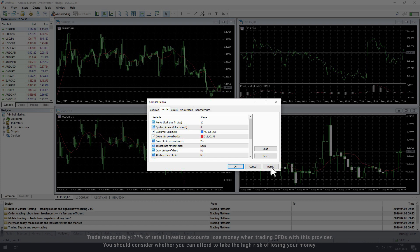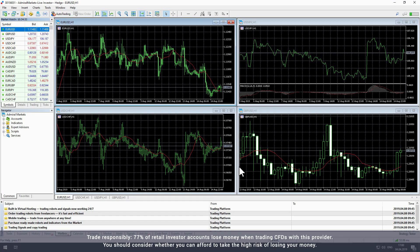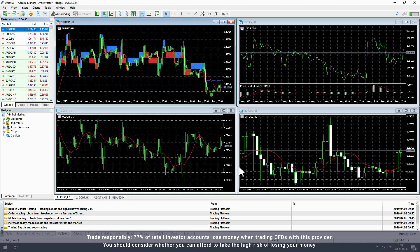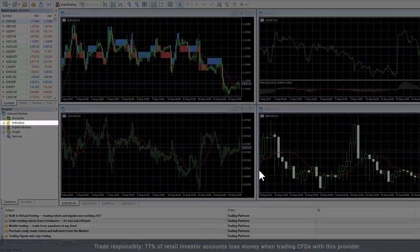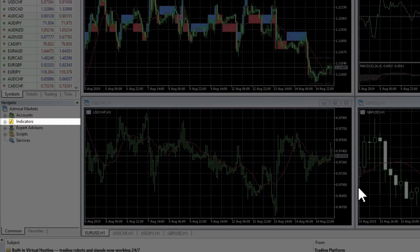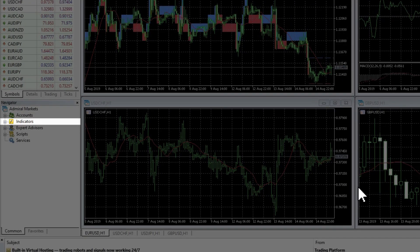Once you have finished updating the indicator settings, click OK to load the Renko indicator onto your active chart. Please note you can also add and modify the indicator by double-clicking on it in the navigator window under Indicators.